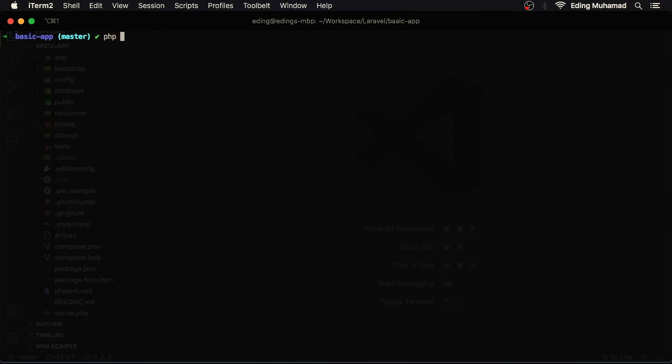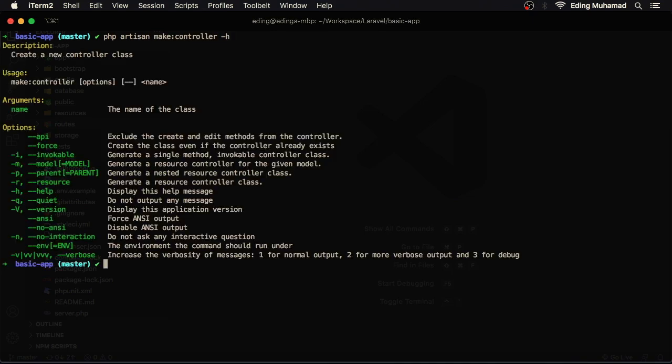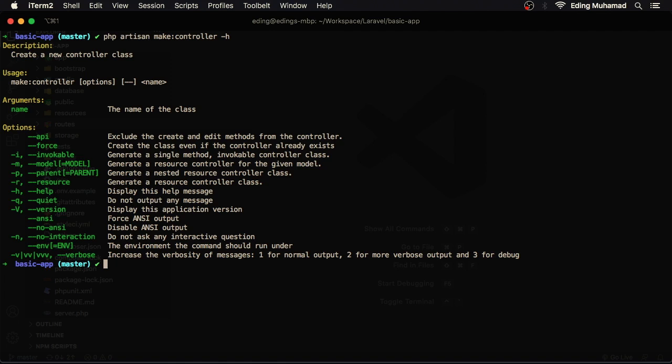Here you'll see the description, the usage, and options. Let's see another command: php artisan make:controller. Here in the description, create a new controller class, here the usage and so on. So if you want to know a command or maybe you forgot a certain command, you can add dash H option to get help.